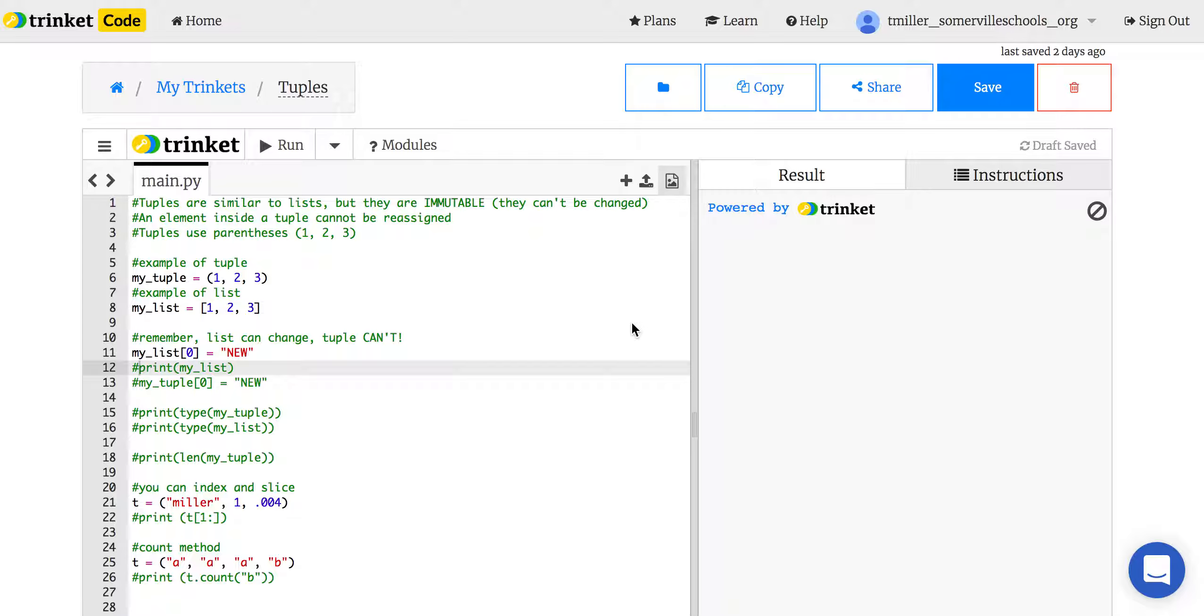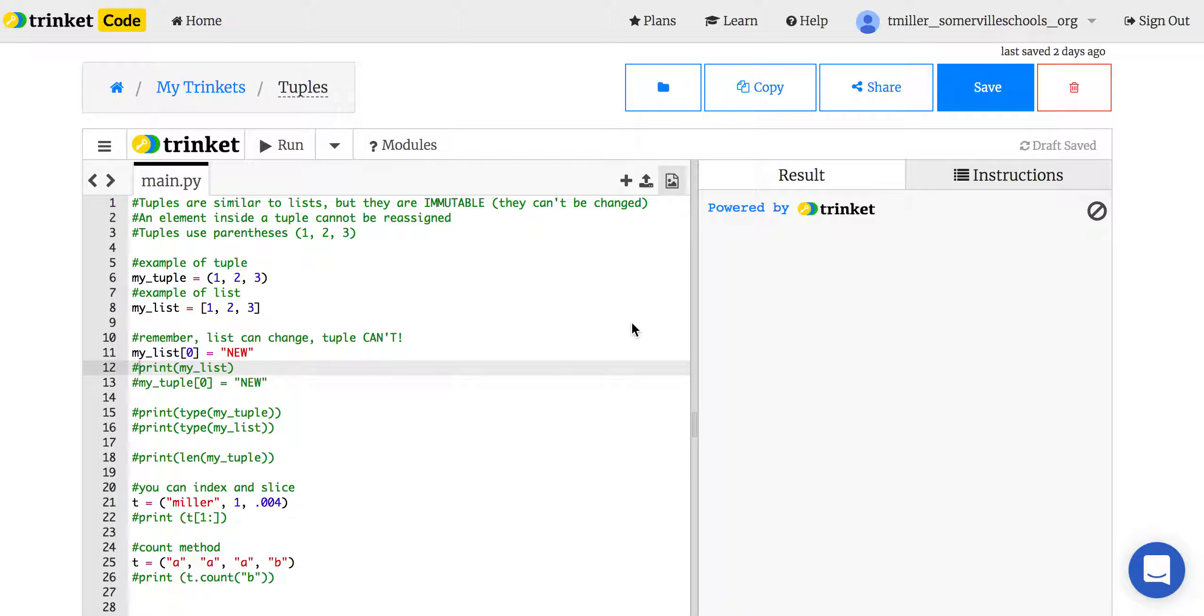Well, tuples can't be changed. Remember lists? We could change everything, we could add things, we could take things, pop things off, we could change one of the items into something totally different. Can't do any of that with tuples. Once you make a tuple, it's going to stay the same forever. It can't be reassigned. We use the word immutable because that means it can't be changed. Mutable means you can change it. Think of mutants.